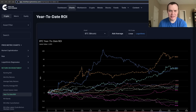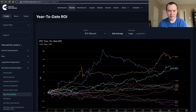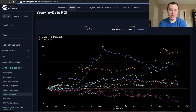Hey everyone, and thanks for jumping back into the Cryptoverse. Today we're going to talk about Bitcoin and we're going to be looking at the year-to-date return on investment, or ROI, as a function of time. If you guys like the content, make sure you subscribe to the channel, give the video a thumbs up, and check out Into the Cryptoverse Premium at intothecryptoverse.com — we also have a sale going on right now, with several different tiers available.